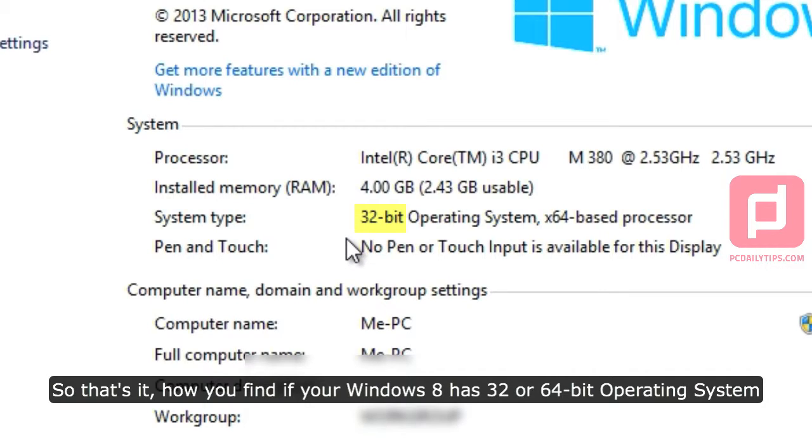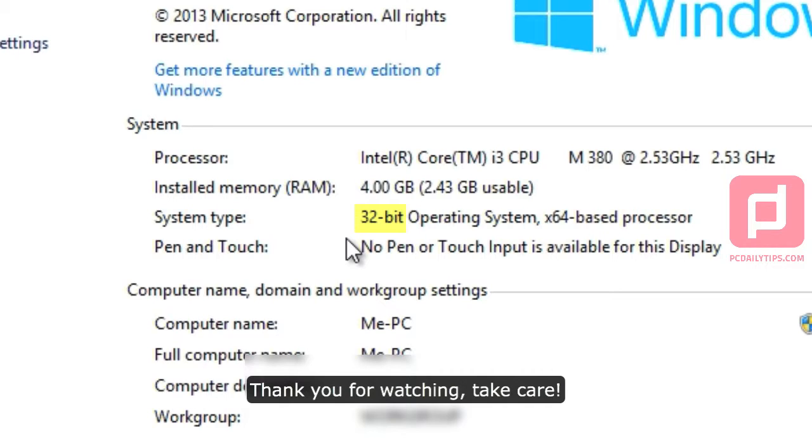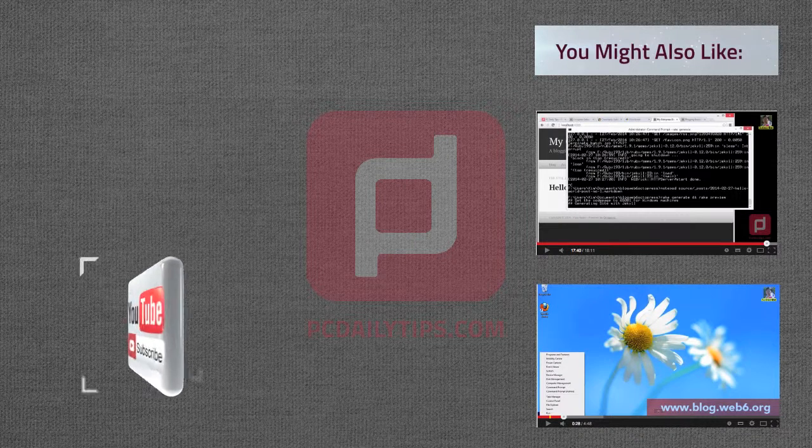So that's it, how you find if your Windows 8 has 32 or 64-bit operating system. Thank you for watching. Take care.